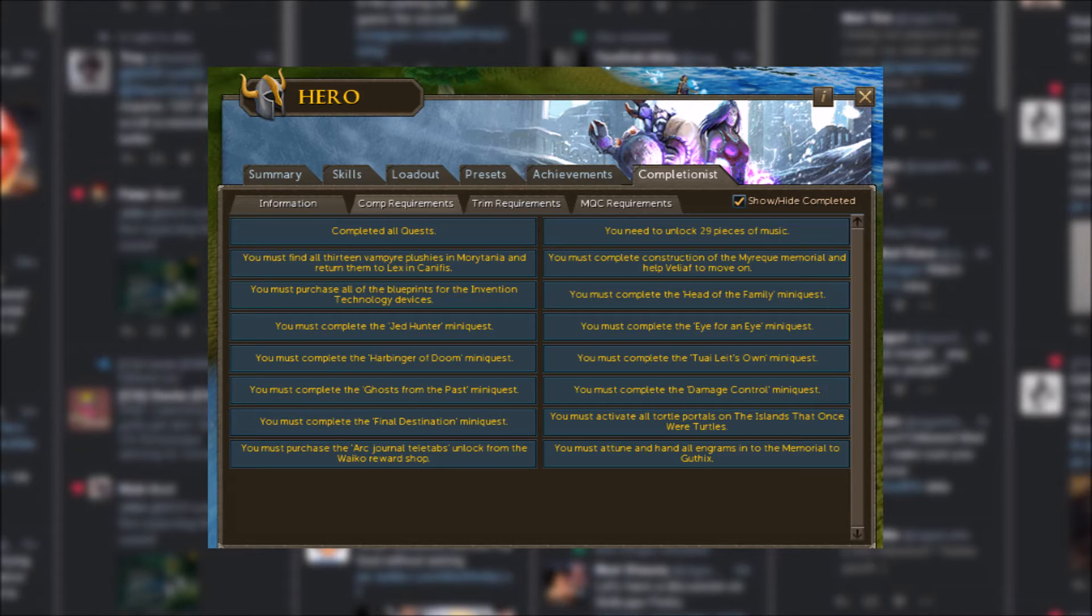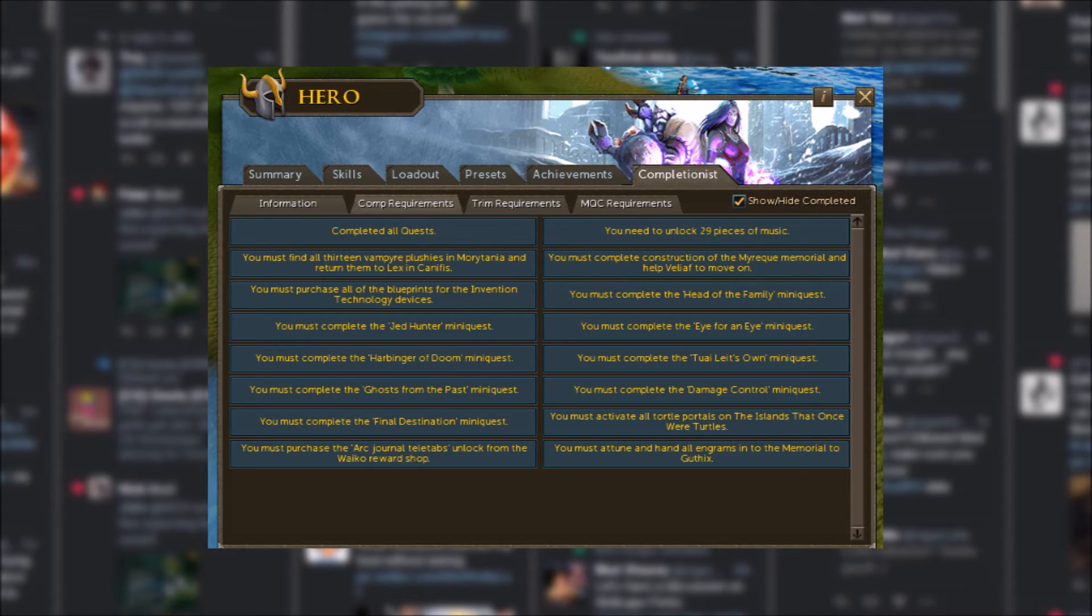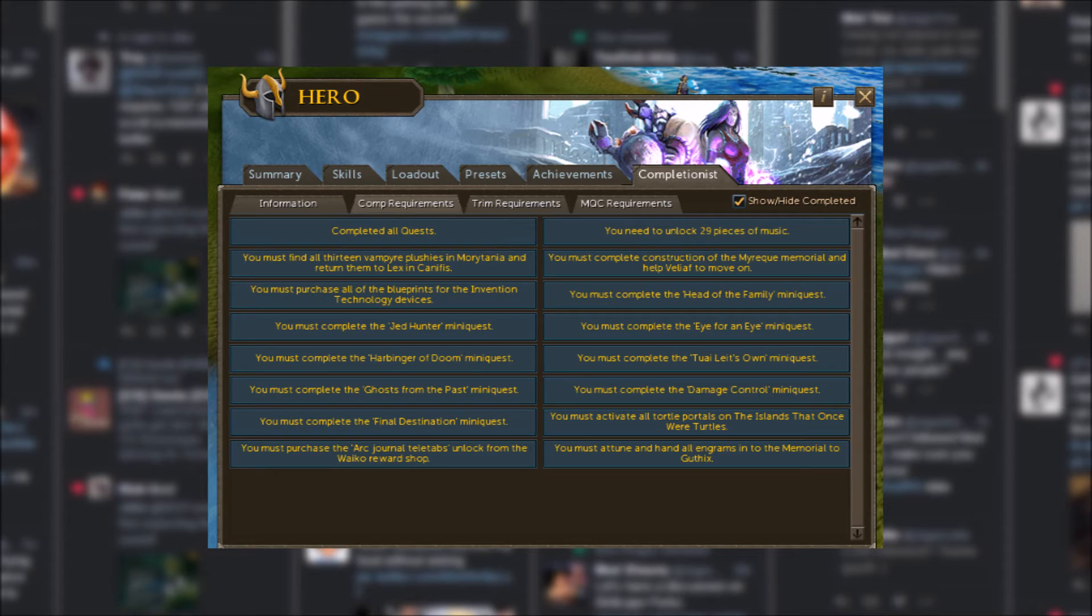purchase all the blueprints for the invention technology devices, and complete the mini-quest for the Ark, as well as activating all the turtle portals within the islands that once were turtles, completing the Ark journal tele-tabs from the Waiku reward shop, and attune and hand in all the engrams in the memorial to gothics.